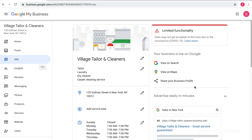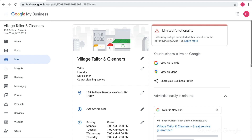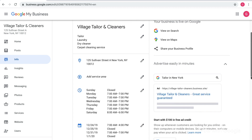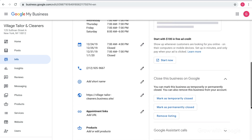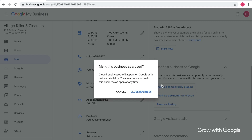First, if your business is temporarily closed, you have the option to let people know. Click the button labeled Mark as Temporarily Closed. That way the world will know that you aren't operating now but you plan to be back soon.